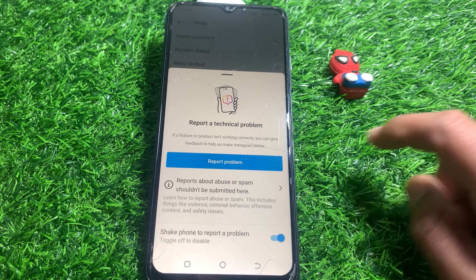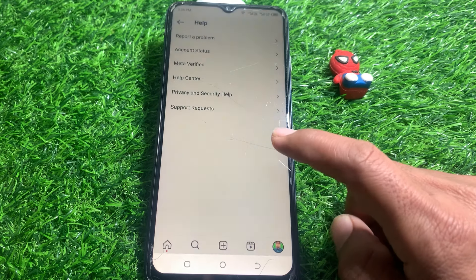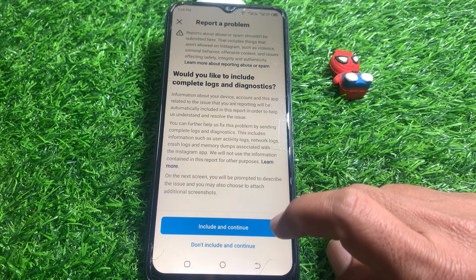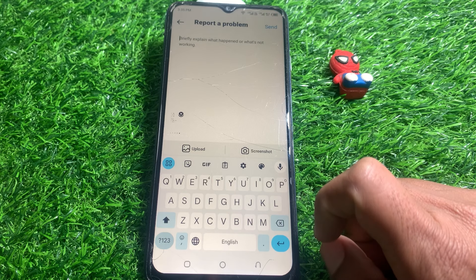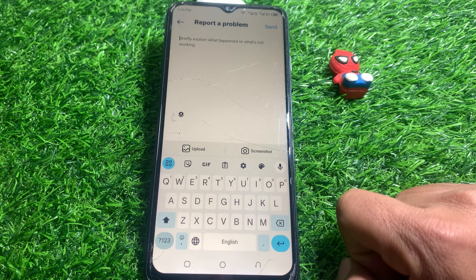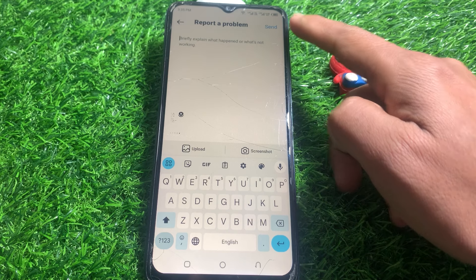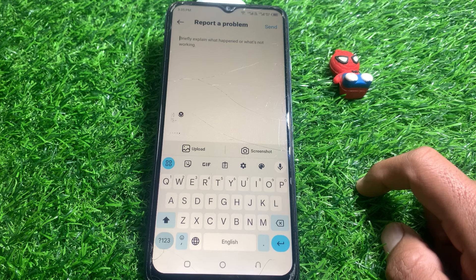From here, tap on 'Report a Problem,' then tap on 'Report a Problem' again. Tap on 'Include and Continue,' then write 'Please fix my problem as per screenshot.' After that, tap Send and your request will be submitted. Hopefully the Instagram team will contact you and your problem will be fixed.